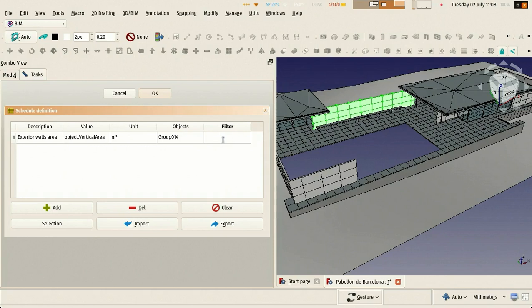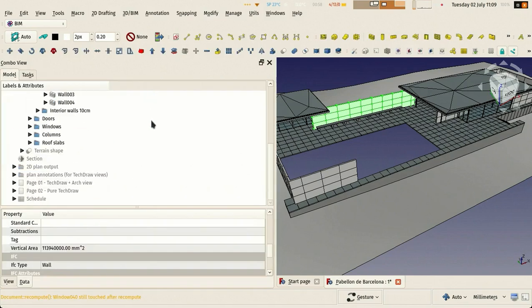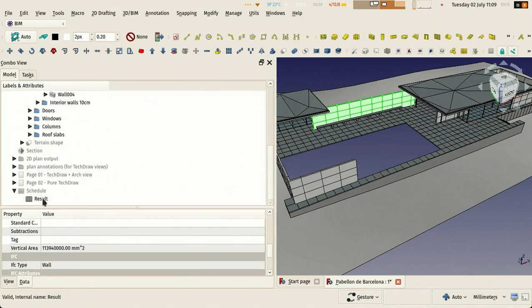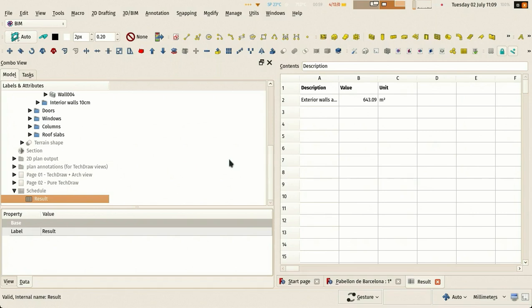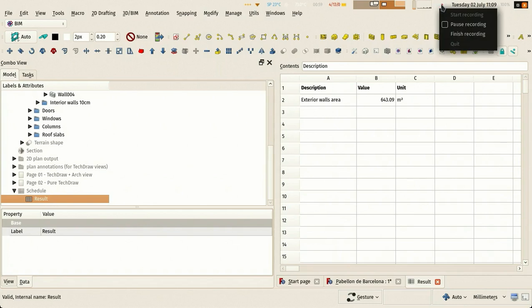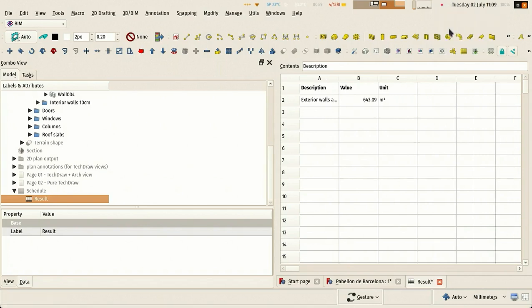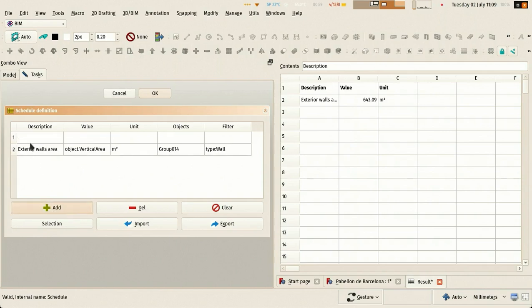This is where you grab a property of an object, and here is which objects you want. You can put a filter which is not needed here because inside my group 014 I only have walls. Our schedule created a spreadsheet, and if you double click the spreadsheet you get exactly what we did on our line. Basically it collected all the walls inside of the group I specified and summed the vertical areas.